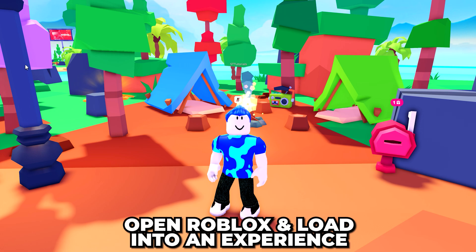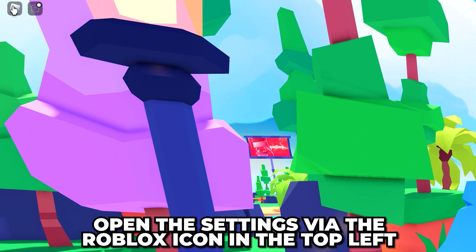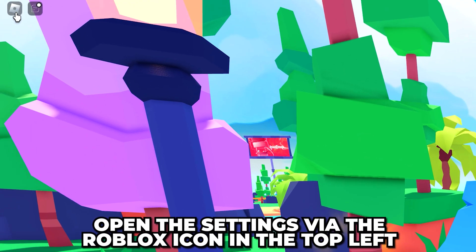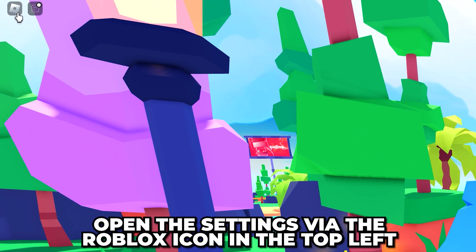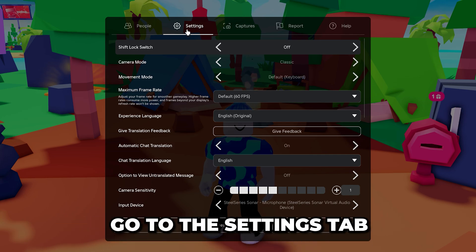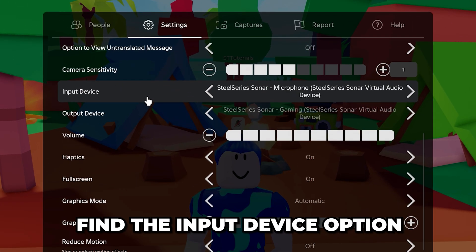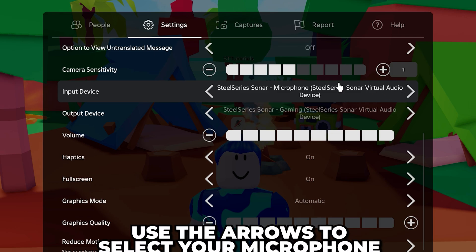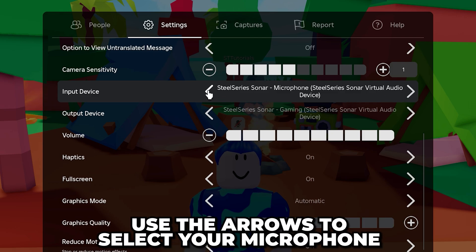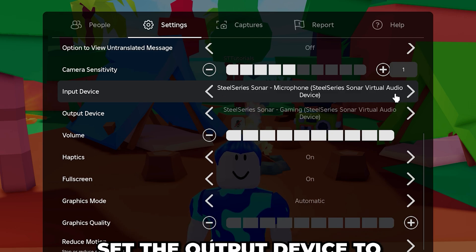Launch Roblox and load into an experience. Open the settings by clicking the Roblox icon in the corner or by pressing escape on your keyboard. Go to the settings tab, then scroll down and find the input device option. Use the arrow buttons to select the microphone that you want to use for Roblox.